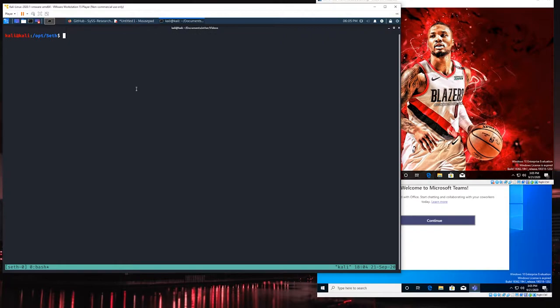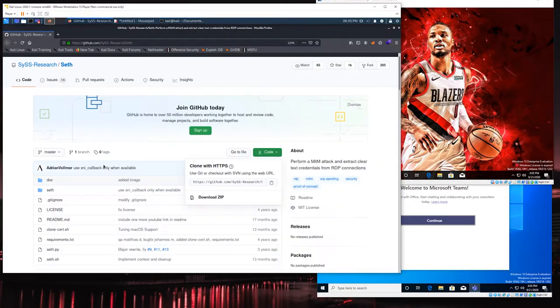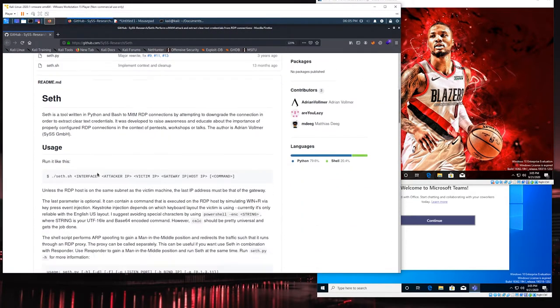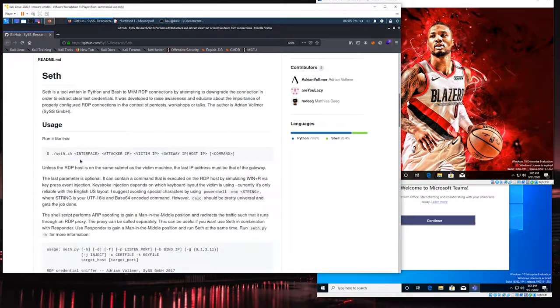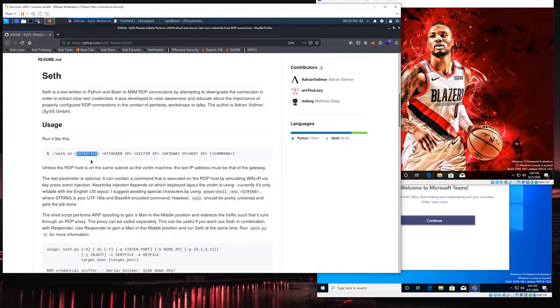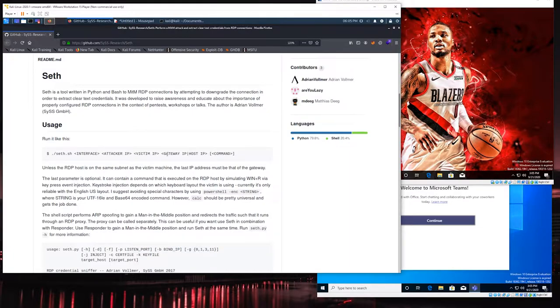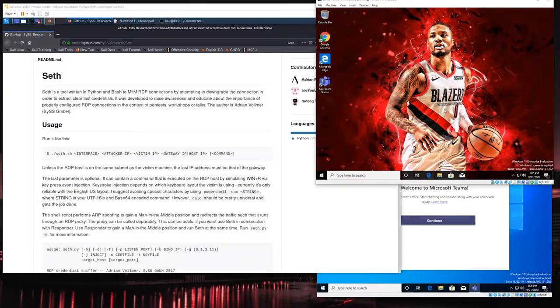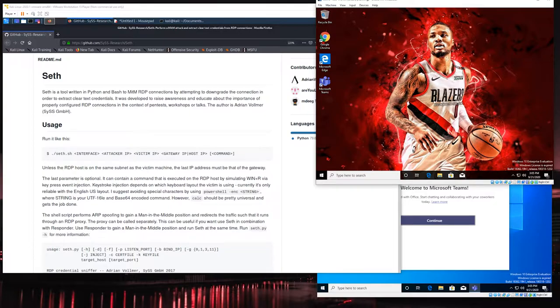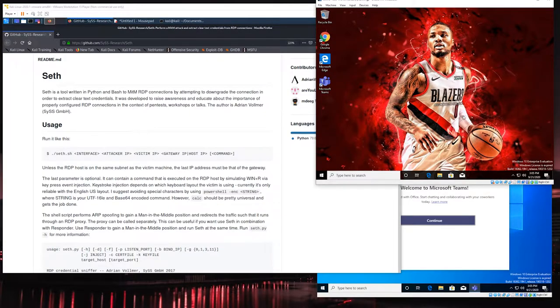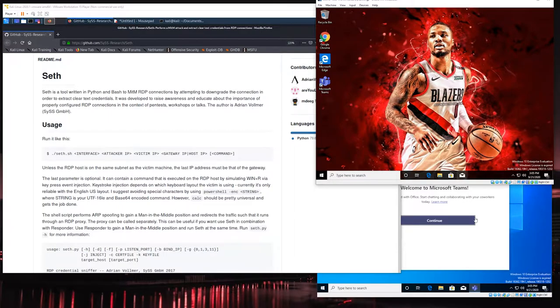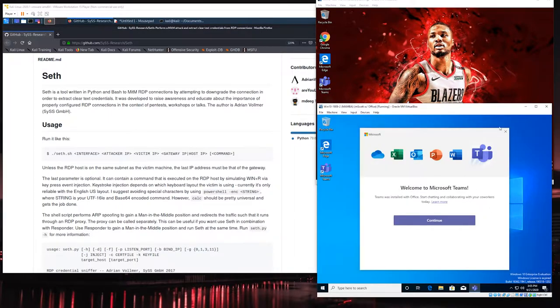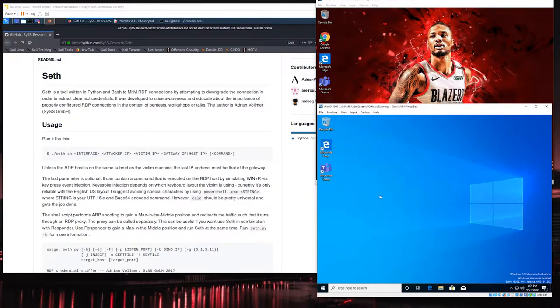To actually perform the attack, if we come into the help documentation, there's a few things that we're going to need. We need to know the interface we're running on as well as the attacker IP, victim IP, and then the gateway or host IP of the target destination. So what we have here on the top, we've got our victim computer, the actual user who signs into his machine and then wants to connect to this computer here at the bottom.